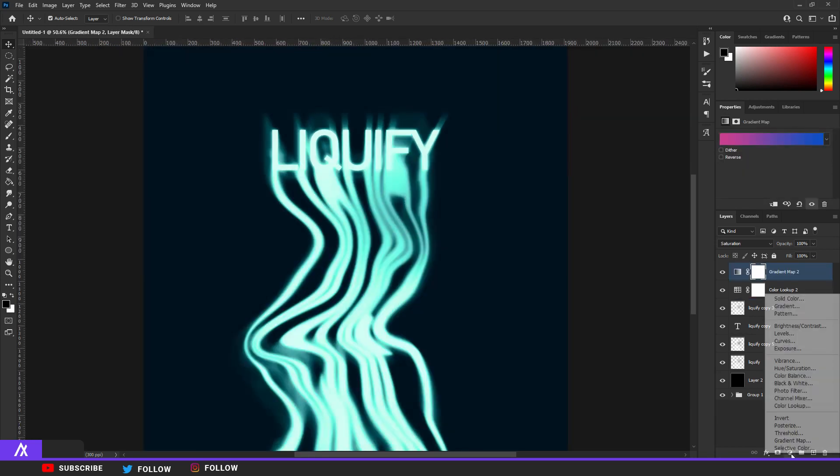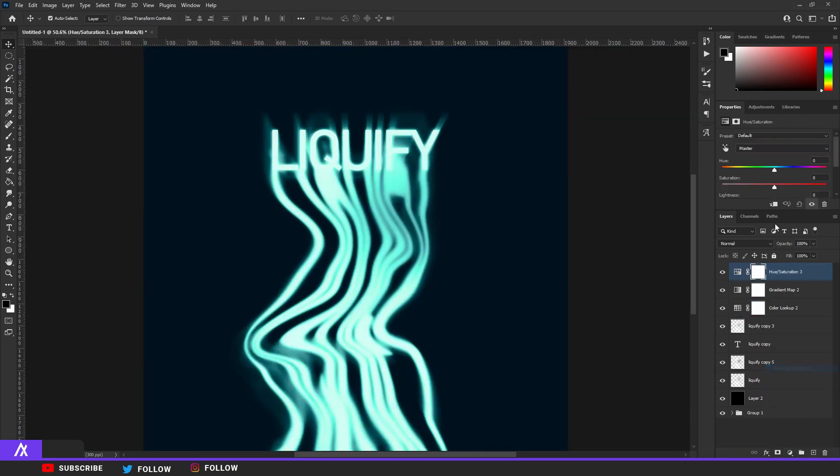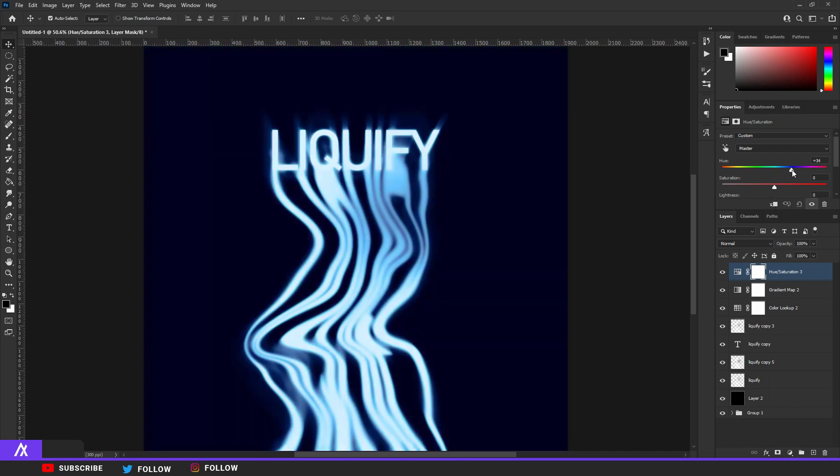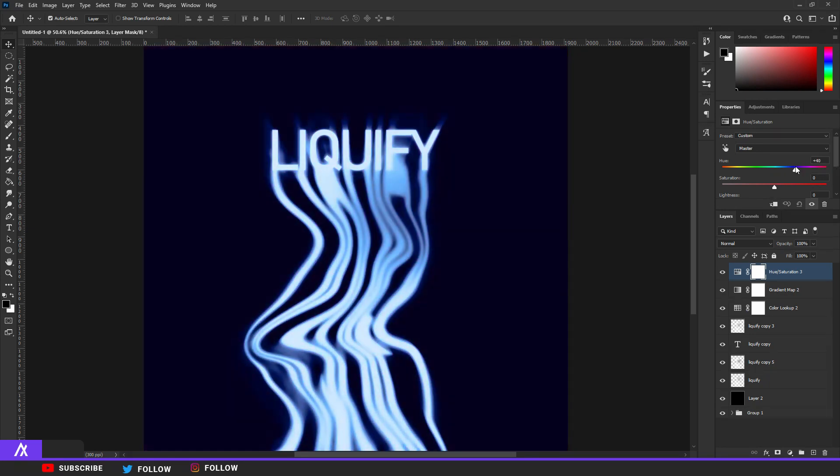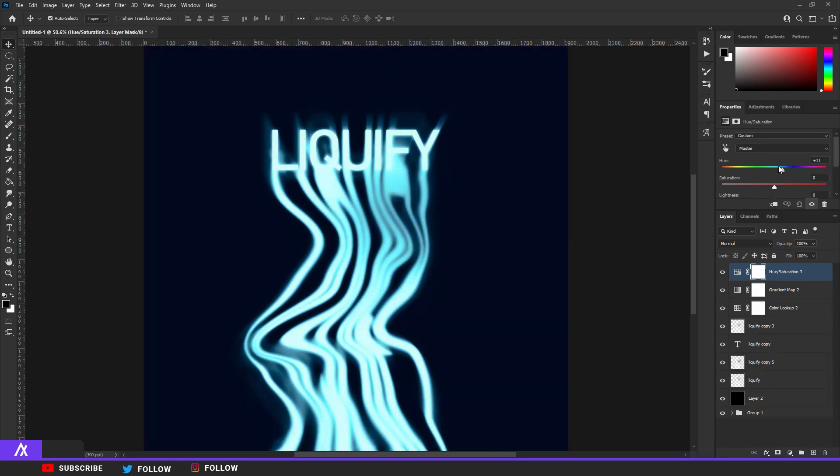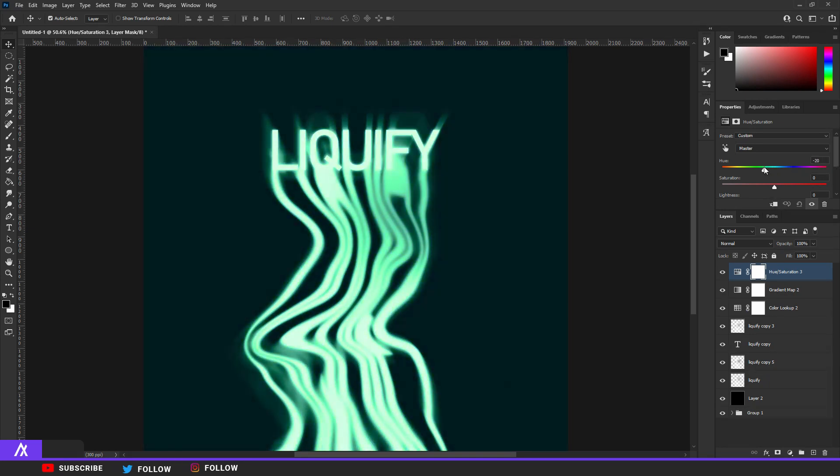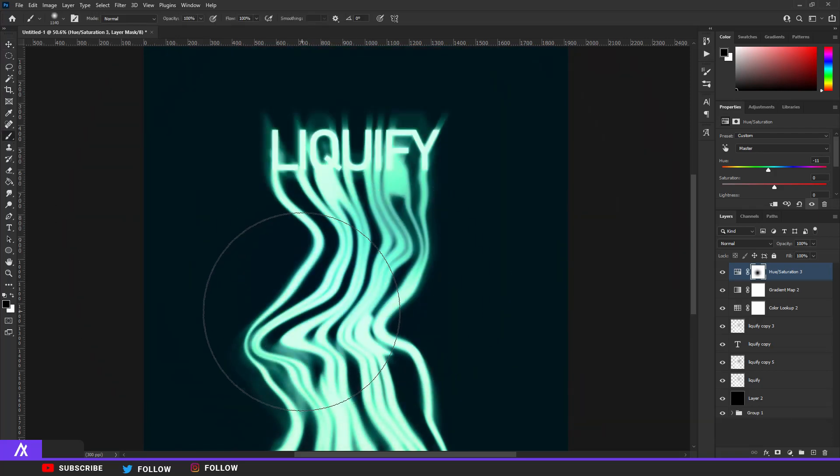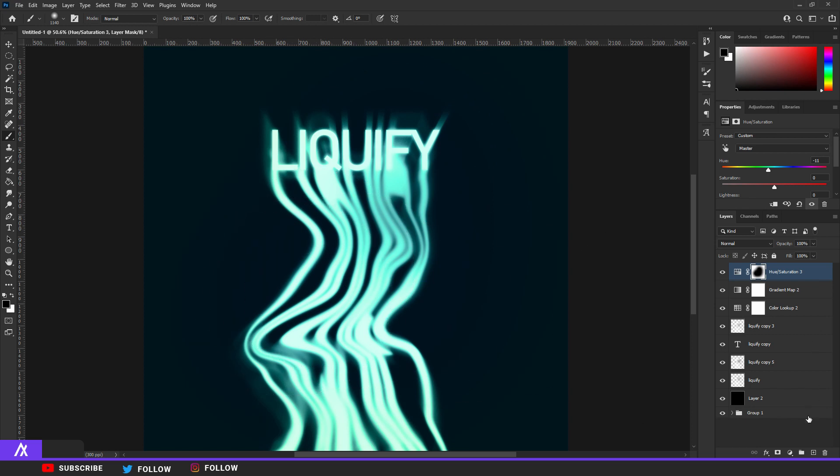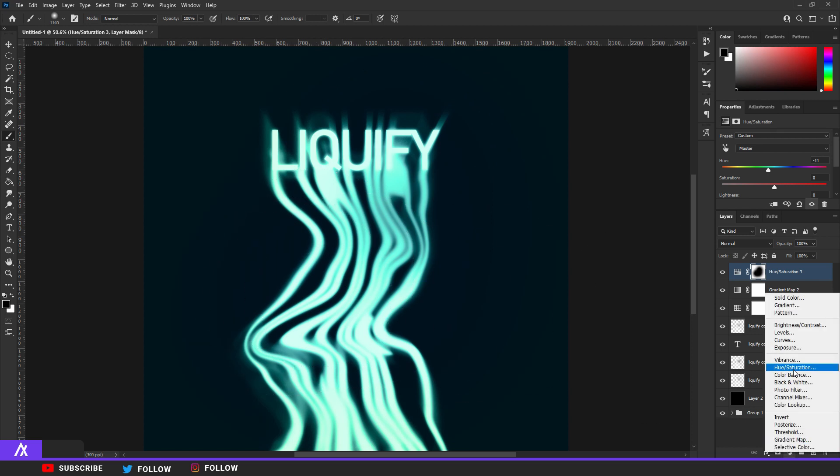Then what you want to do is go to Hue and Saturation and change the color to whatever you want. I'm just going to change it to more light blue. And then I'm going to take a brush, pretty big, I'm just gonna color out some parts that I don't like.